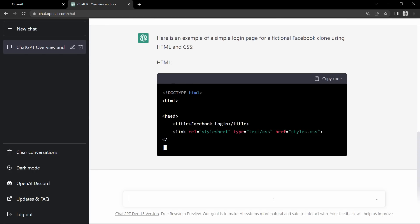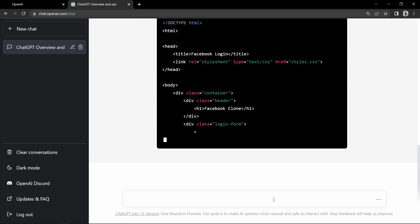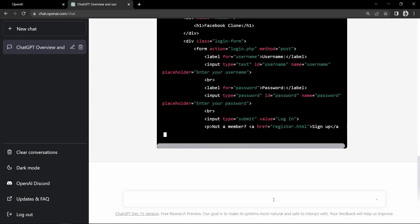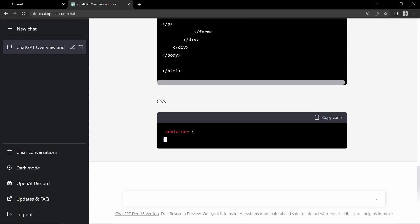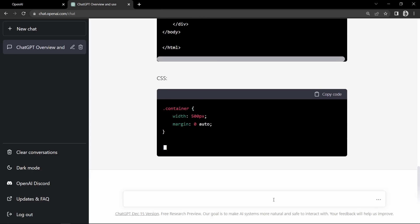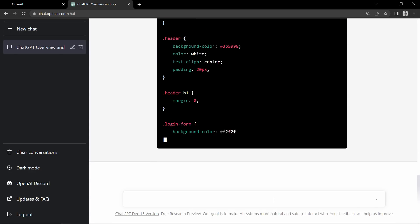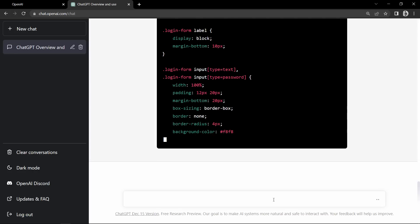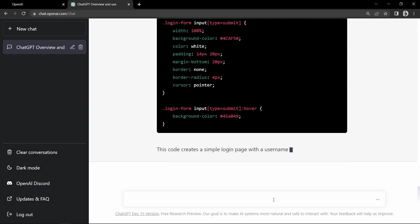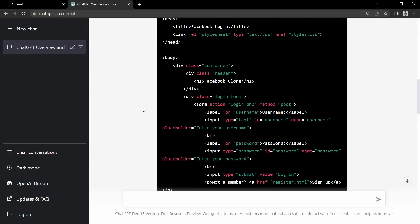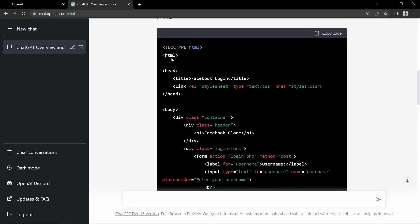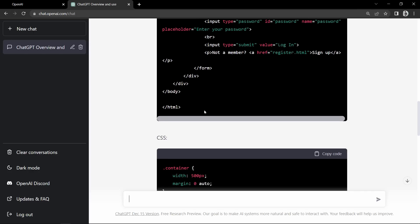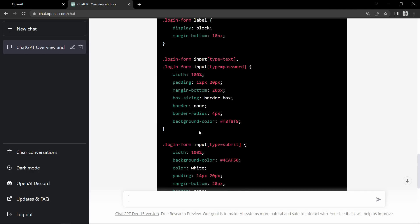It is writing the HTML code right now. Now it is creating the CSS code. So you can see this is the HTML code for the web page and this is the CSS code.